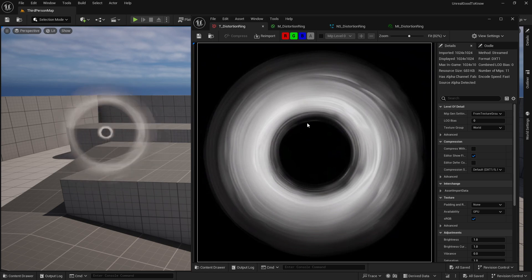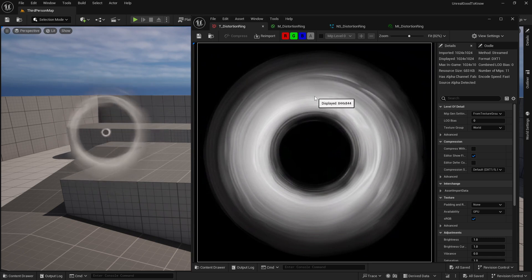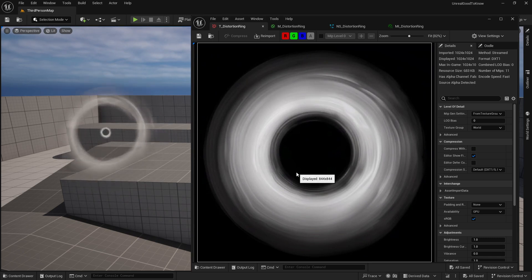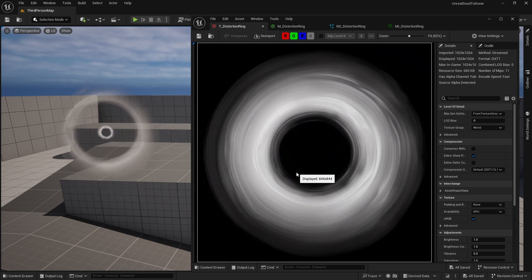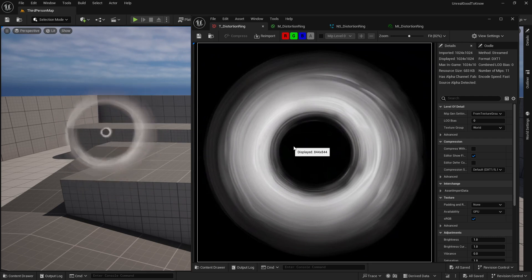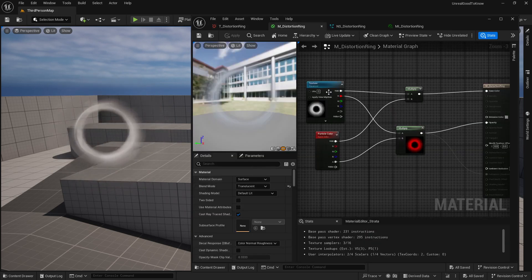You might have actually seen online on YouTube or other online locations setting up something like a ring for a water ripple or maybe a Banshee scream effect for gameplay ability. Something like that. But you want to actually just use this as like a baseline for your distortion.